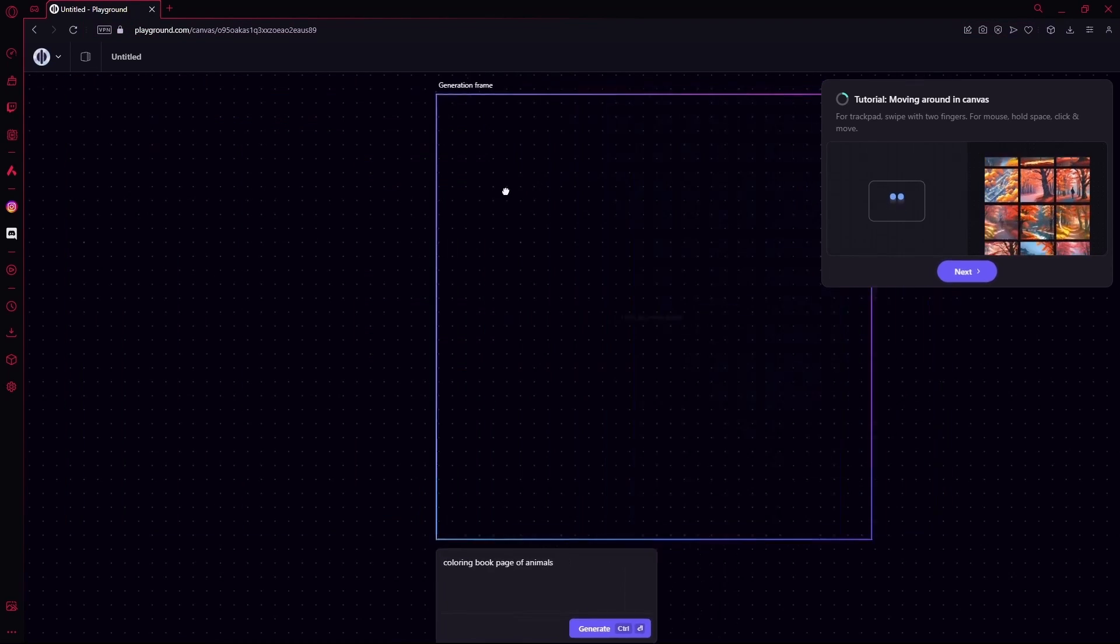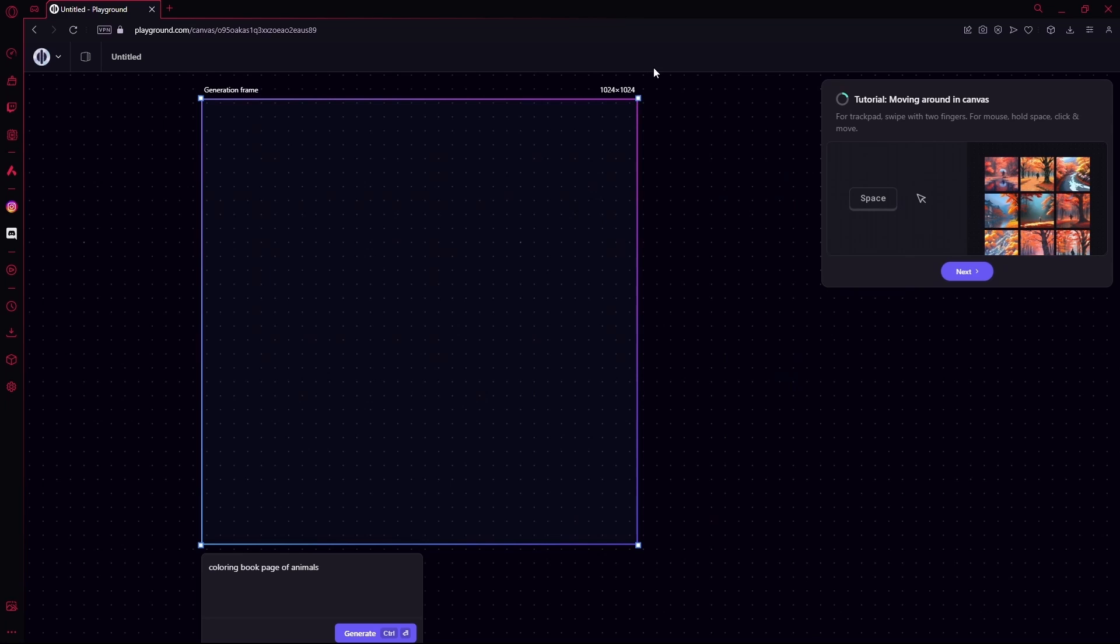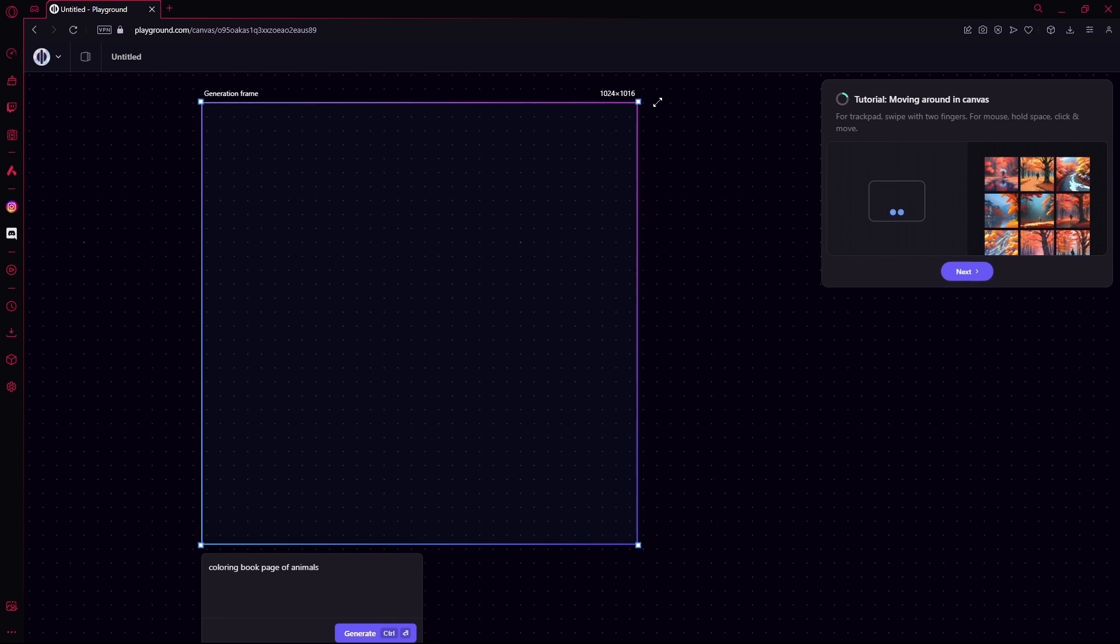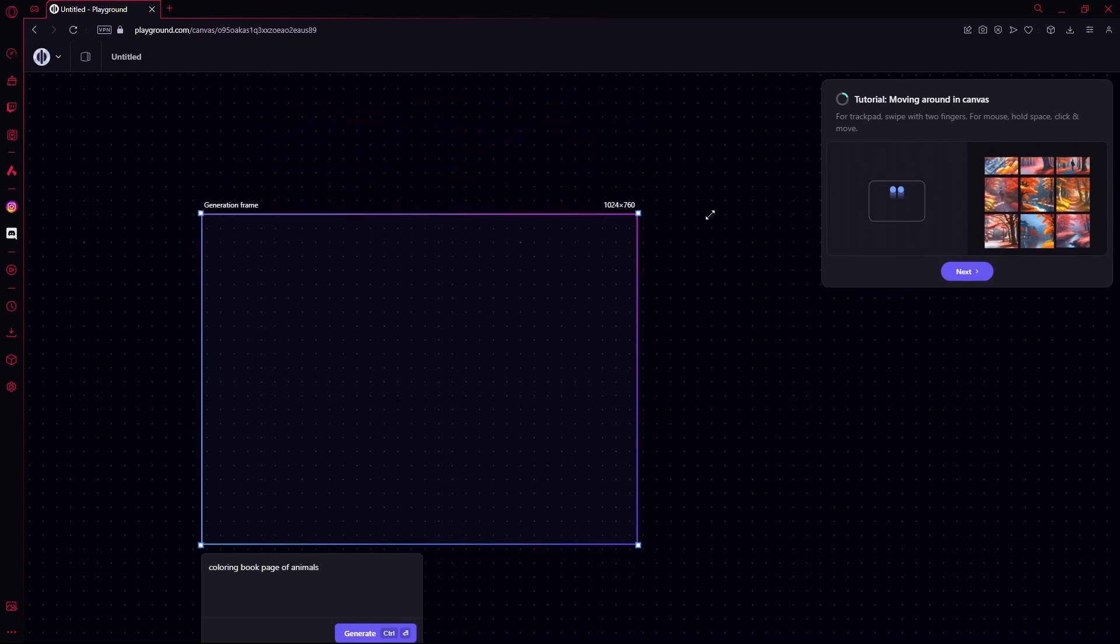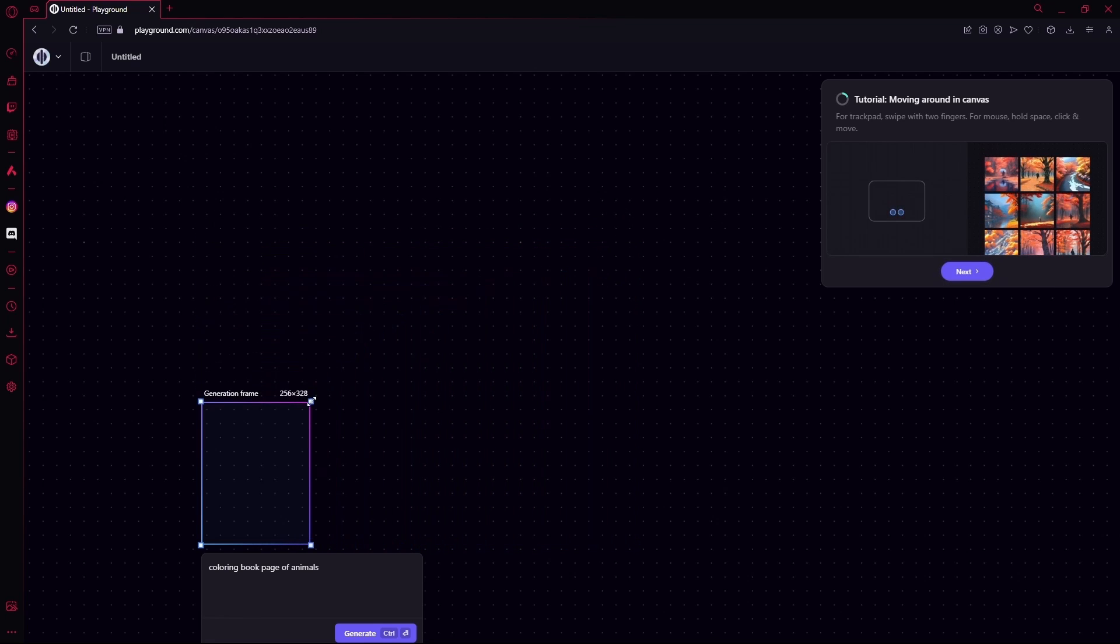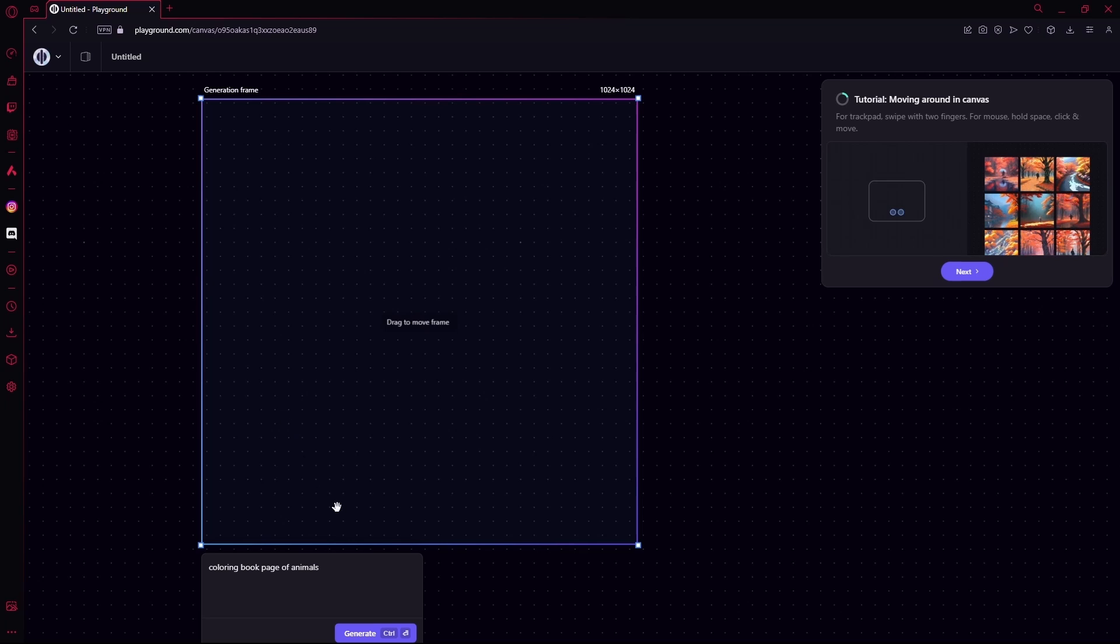You're going to find your generation frame and max it out to 1024 by 1024 if that's the resolution you're looking for, or you can resize it to the resolution you want. I'm going to max it out.